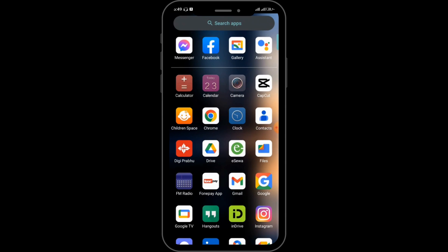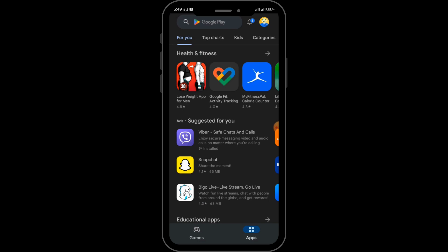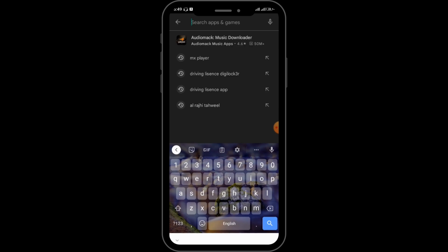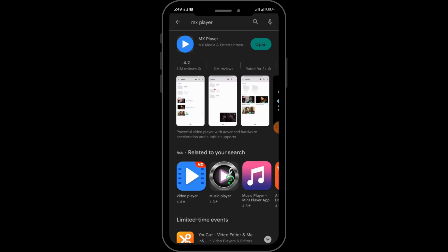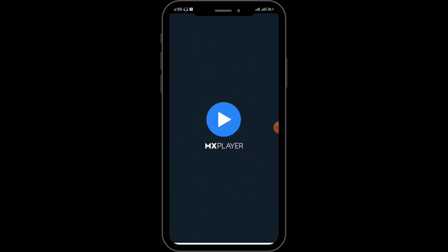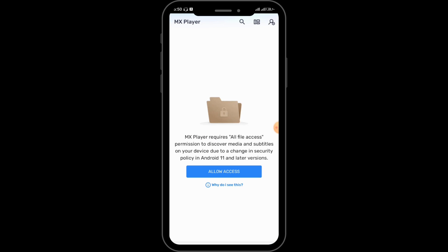First of all, you have to open up your Google Play Store. After that, in the search bar you have to tap and search for MX Player. After searching for it, you'll be able to see the app, so you have to simply install it in your device. After that, tap on Open and this interface will be displayed in your mobile phone.